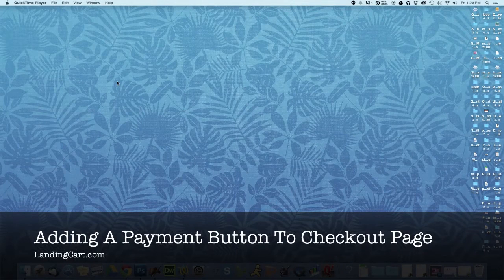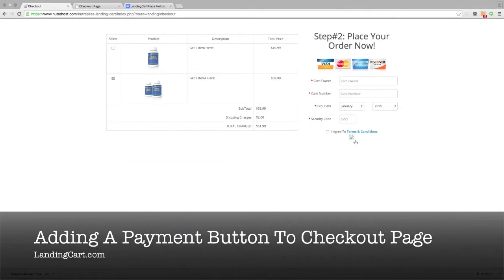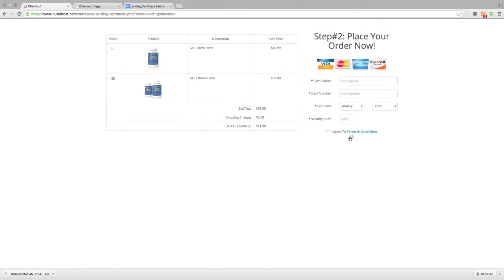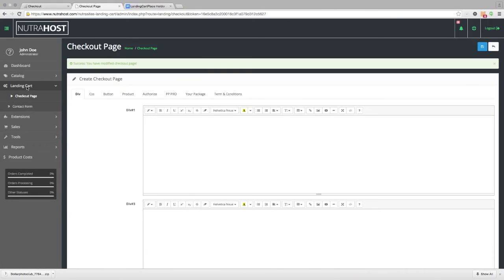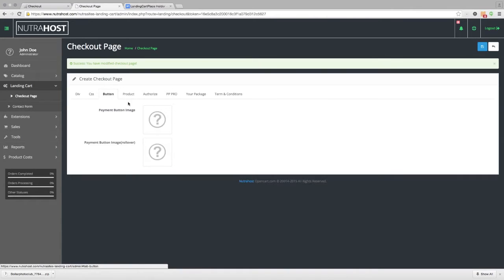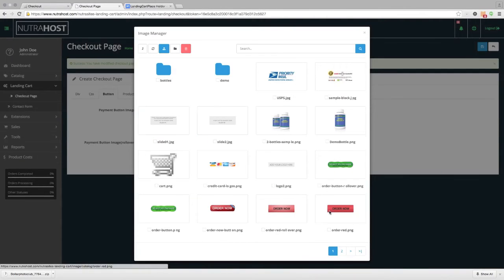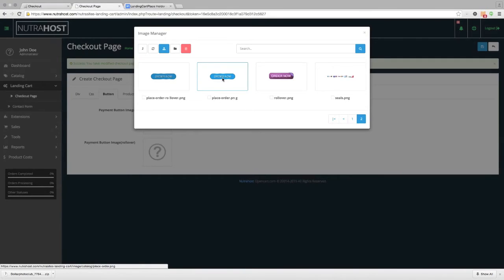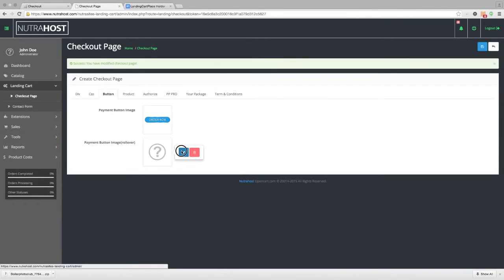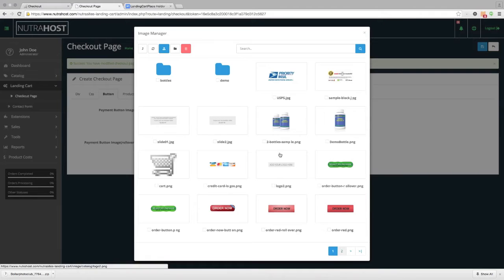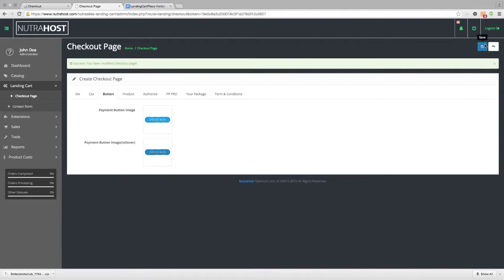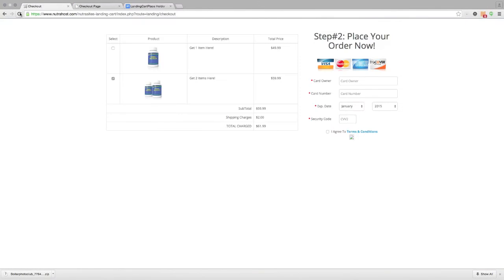Now we're going to add a payment button to our checkout page. There's a section for a button to show up, and to put our payment button there, we go into the back end under the LandingCart extension, underneath the checkout page, and go to the Button tab. We choose the first image — a lighter color order now button — and then the second image, which rolls over once hovered, as the darker image. Save, then open up the checkout page and refresh. Now we have our order button, and you can see the rollover effect.